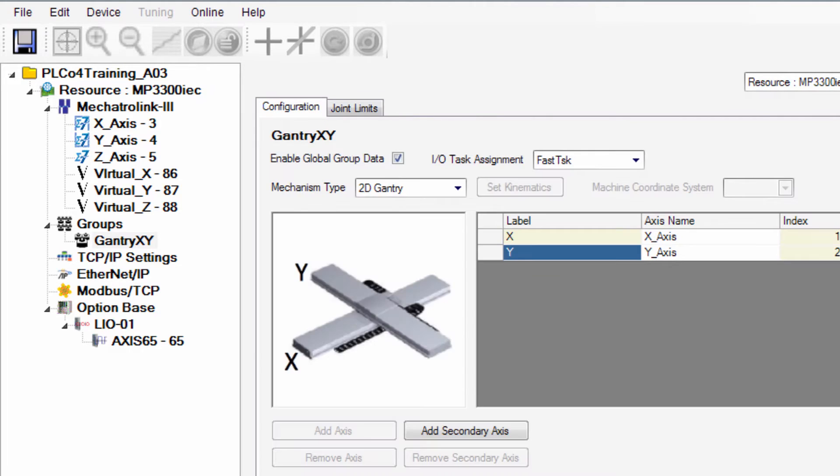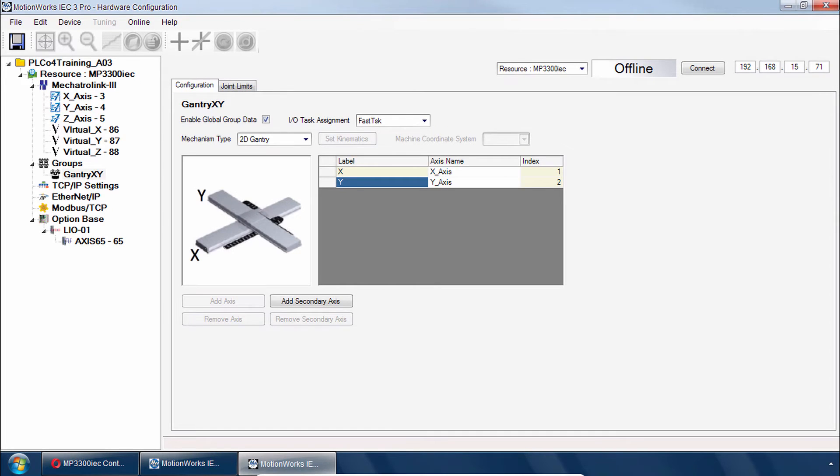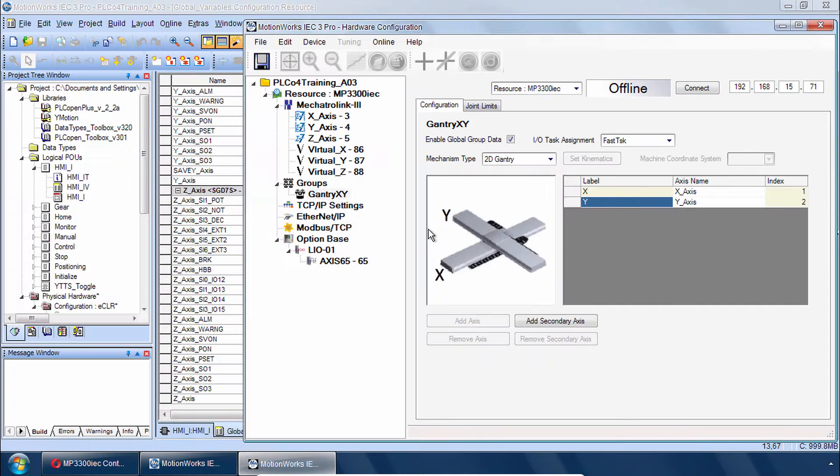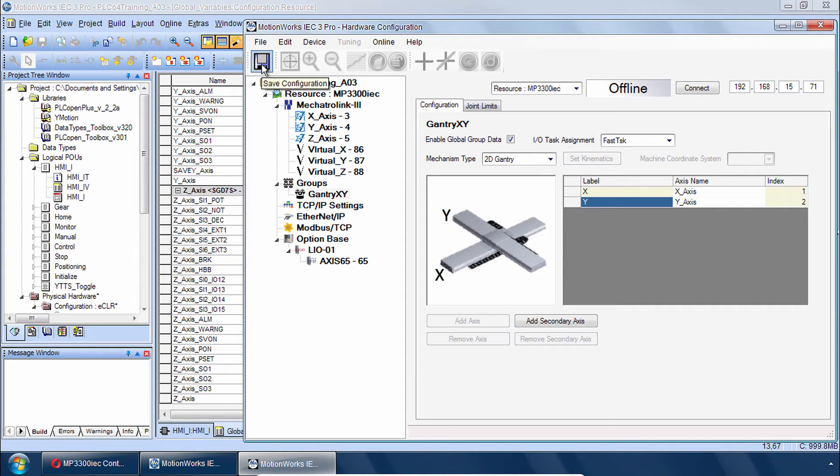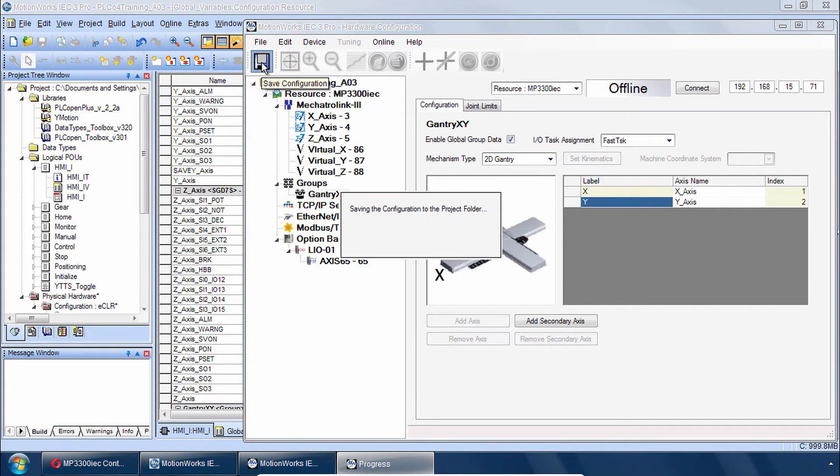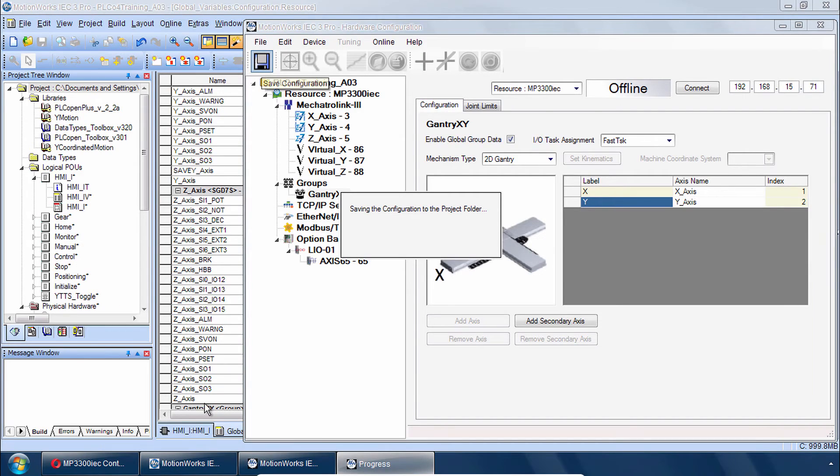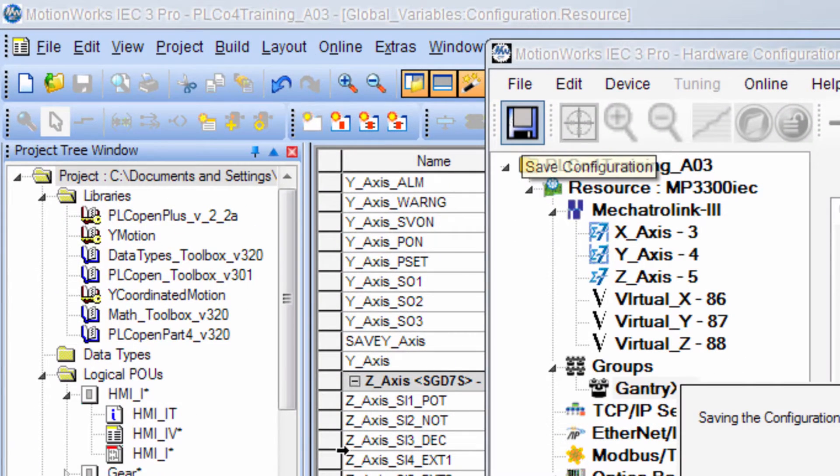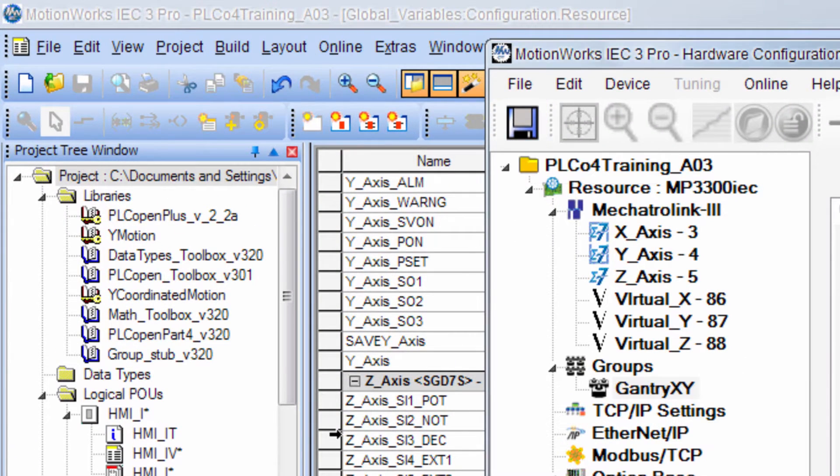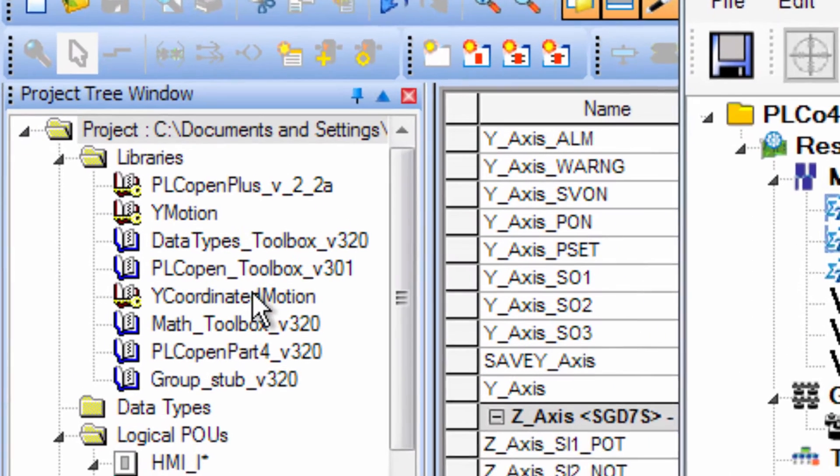Now all that's really left is to save this configuration and send it to the controller. But I do want to show you what saving does here. So we're still offline and I will now save the configuration. You can see that Global Variables are being created. And four libraries have been added.